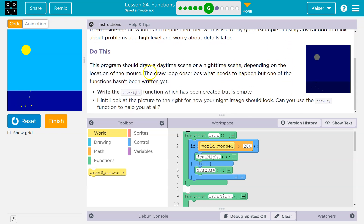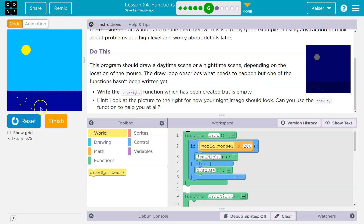This program should draw a daytime scene or a nighttime scene — oh, we only have day — depending on the mouse's location. The draw loop describes what needs to happen, but one of the functions hasn't been written. Write the draw_night function, which has been created but is empty.